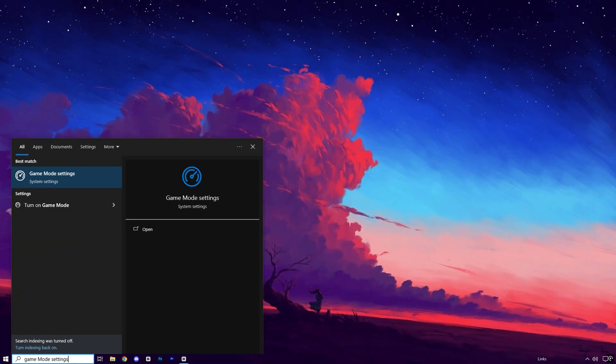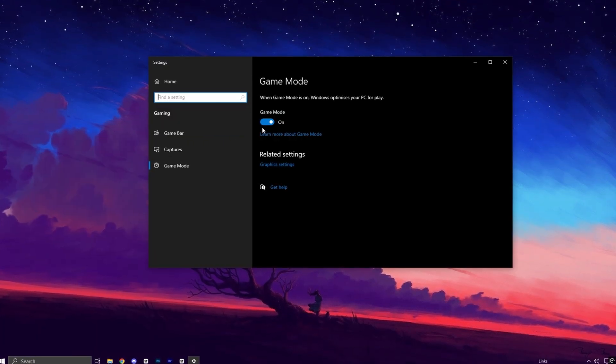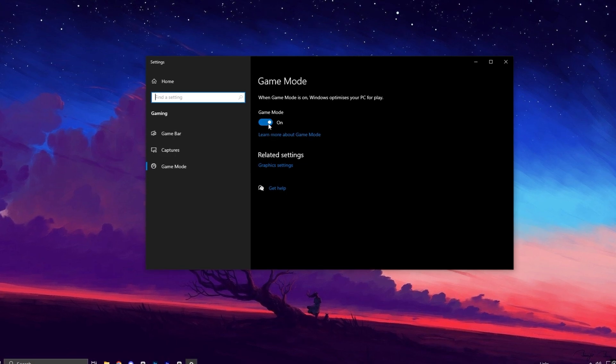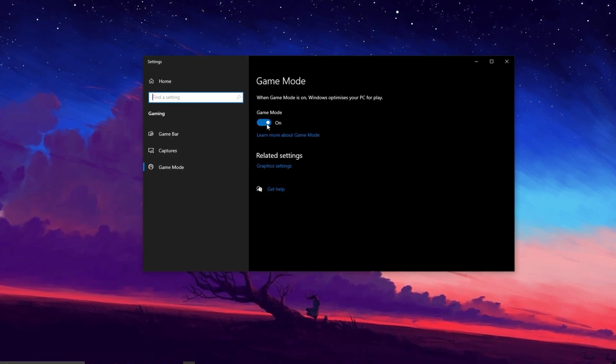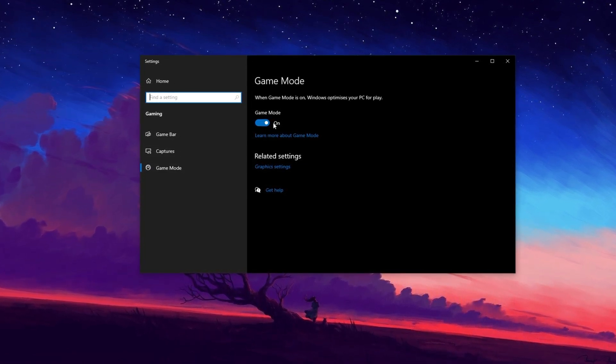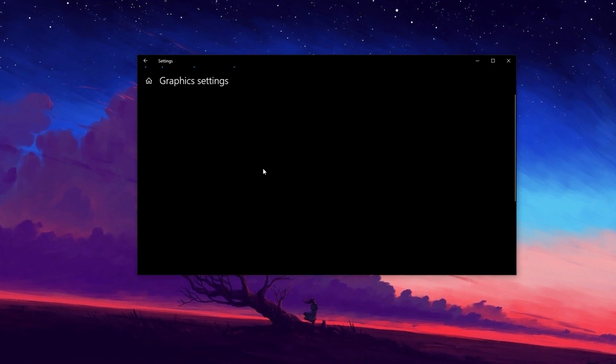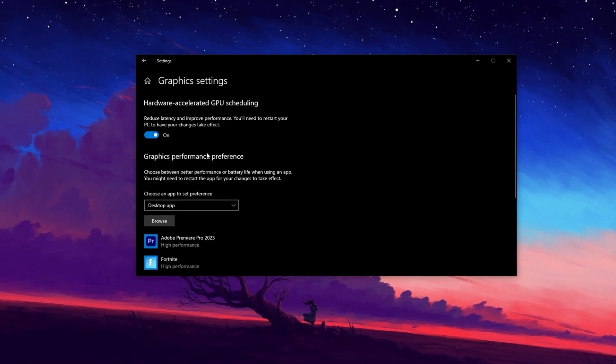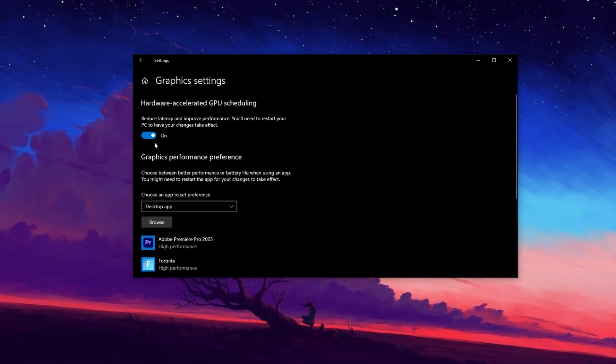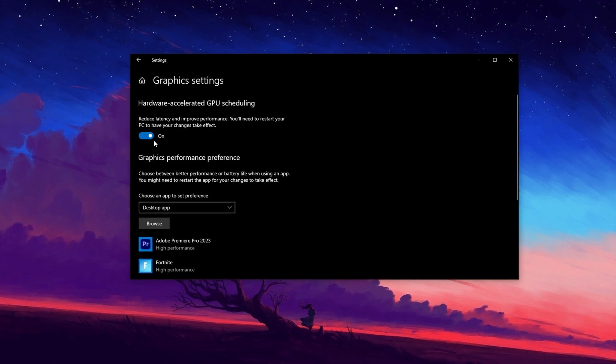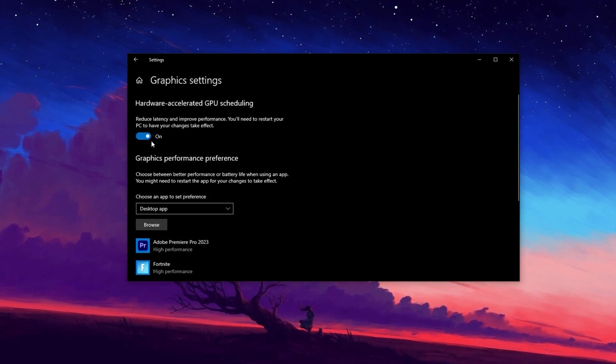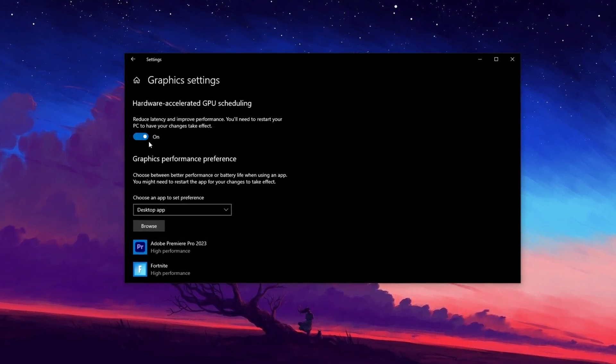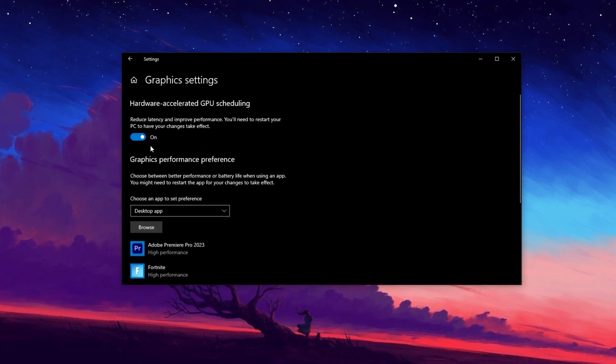Next, search for game mode in Windows settings and turn it on. This feature helps improve gaming performance by prioritizing your game and reducing background processes that might slow it down. Next, go to Graphics Settings and enable Hardware Accelerated GPU Scheduling. This shifts some processing tasks from the CPU to the GPU, boosting performance, especially in resource-heavy games.